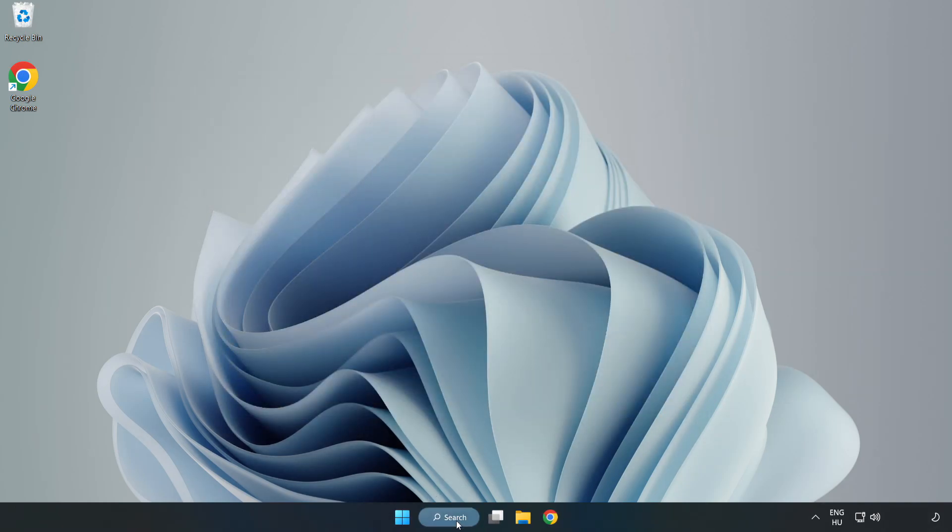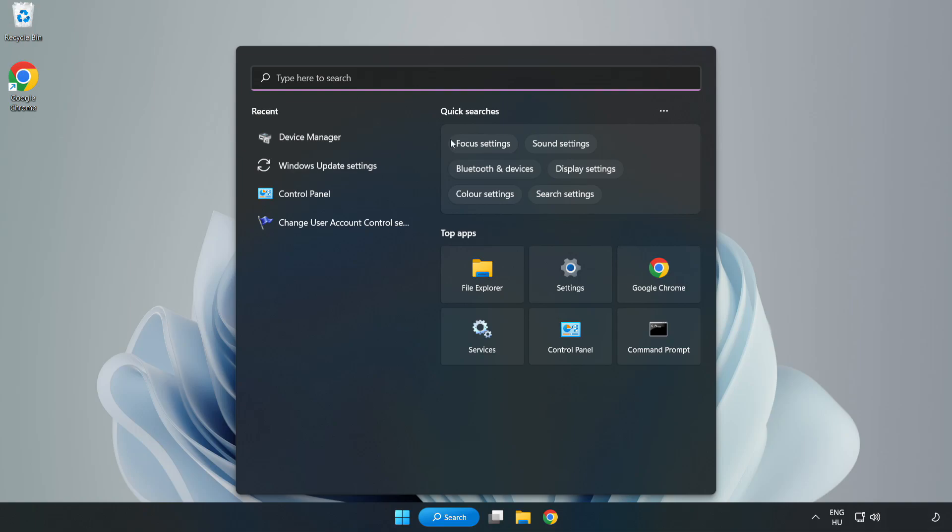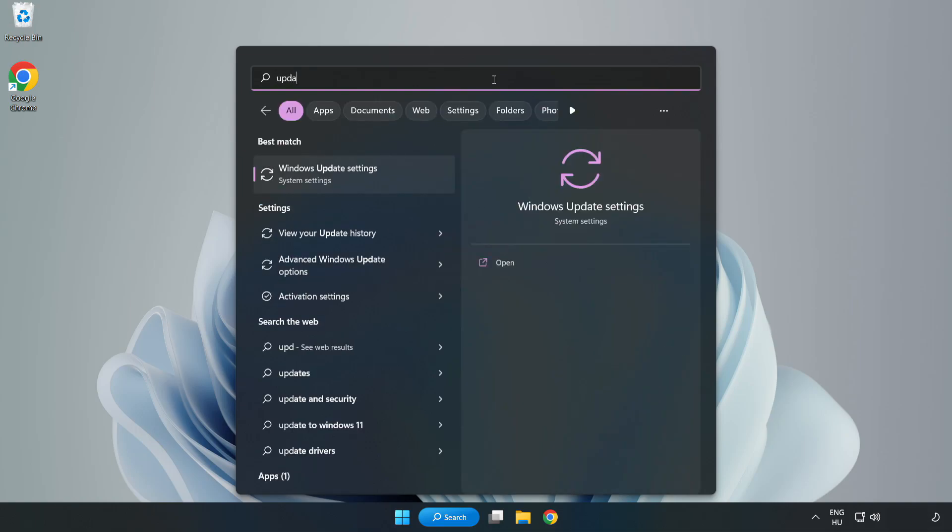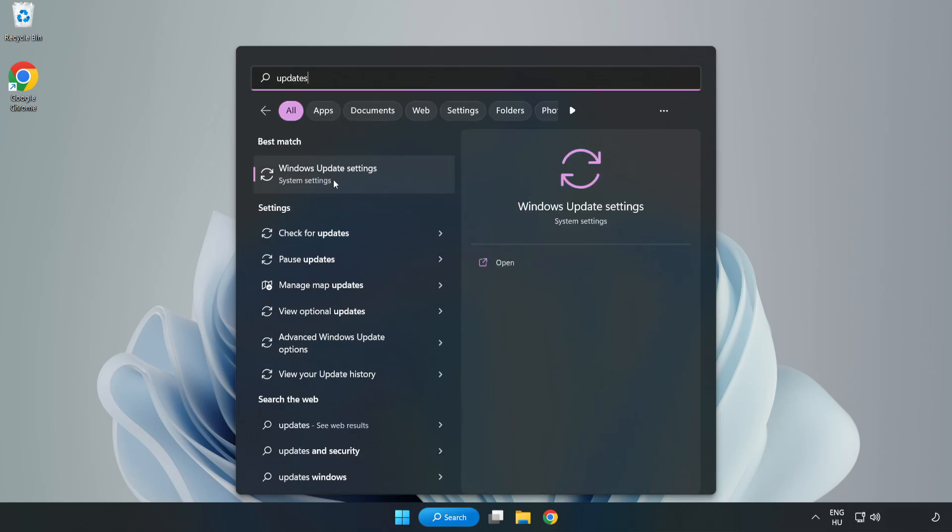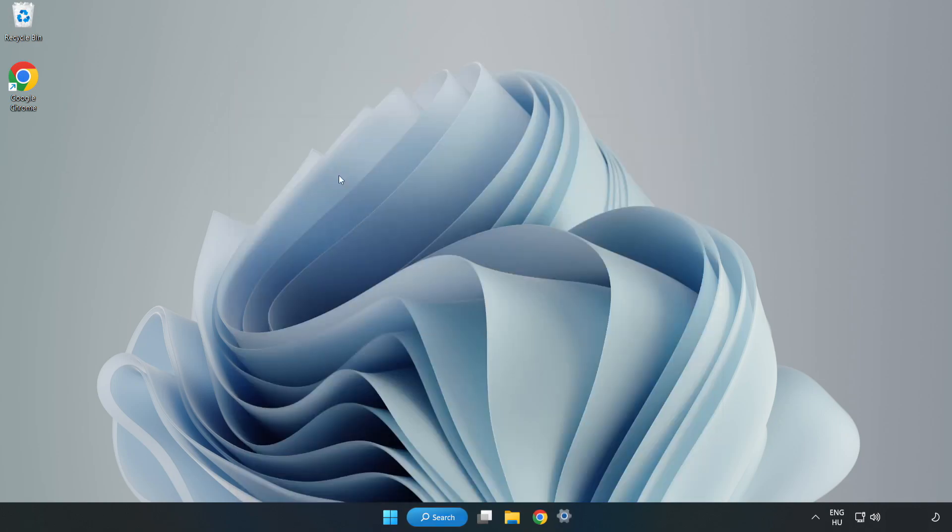Click search bar and type update. Click Windows update settings.